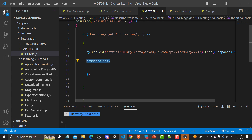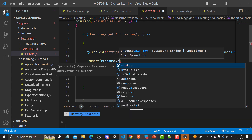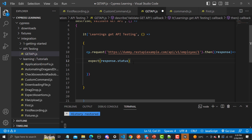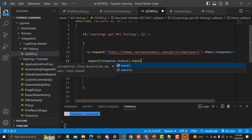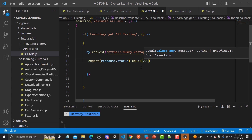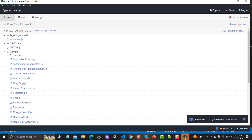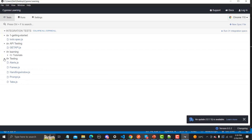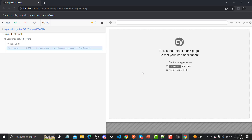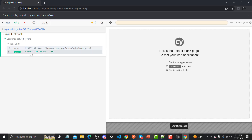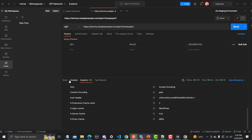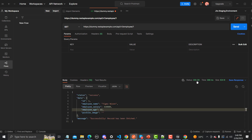The first thing we can assert is the status code. We write: expect(response).to.have.status and it should equal 200. This is a very basic assertion. Let me save this, go to the Cypress runner, navigate to the API testing section, click on the file, and see what happens. Because we are expecting 200 and this API returns 200, the assertion passes.